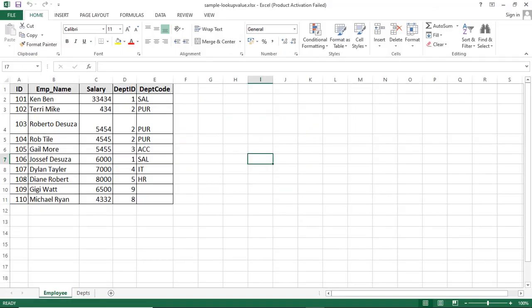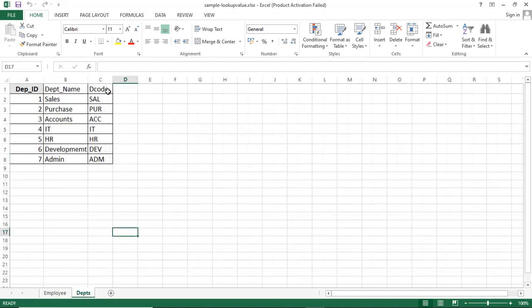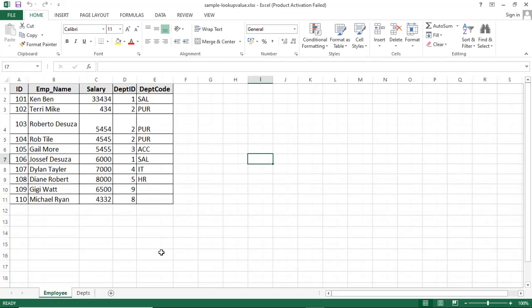Before we start the practical demo, let's check the data. We have two tables: employee and departments. The employee table has employee ID, employee name, salary, department ID, and department code. The department table has department ID, department name, and department code. My requirement is to display employee information including the department name — I have the department ID but I want the department name, so I'll look up by department ID in the department table.